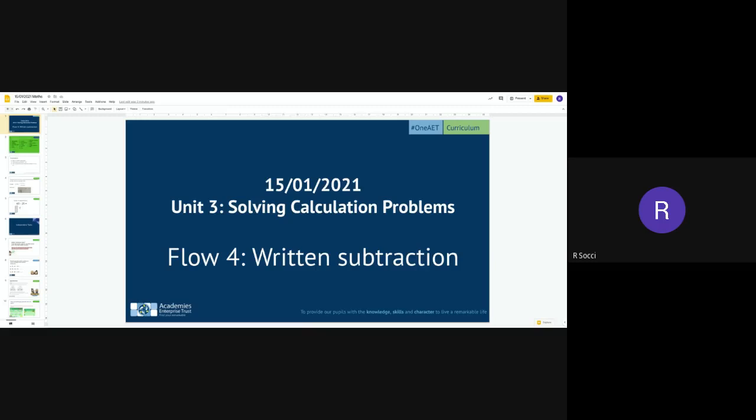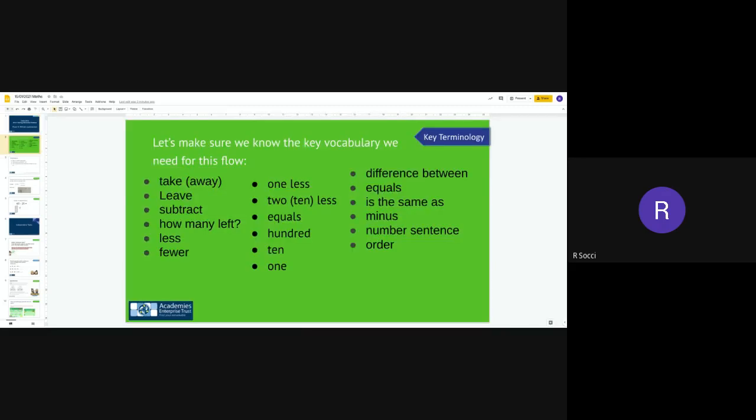We are going to be continuing with our flow which is written subtraction. Here's the vocabulary for you on the screen, and like always, if you're not sure on any, please let me and Mrs. Mehan know.